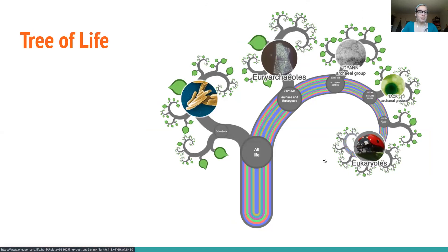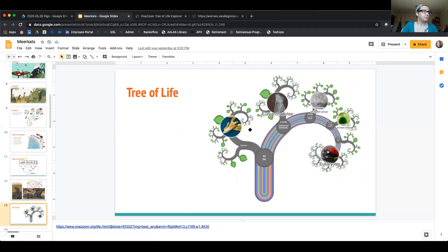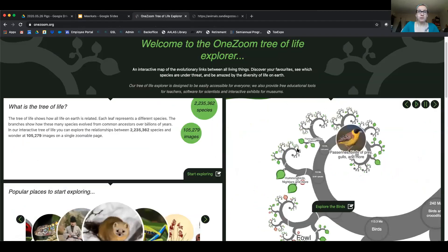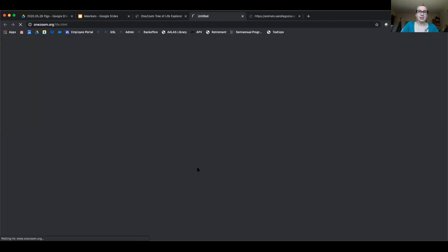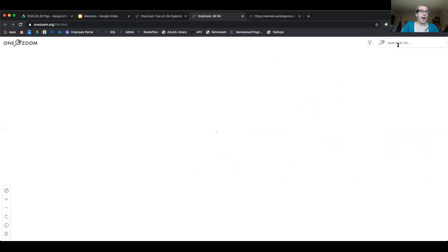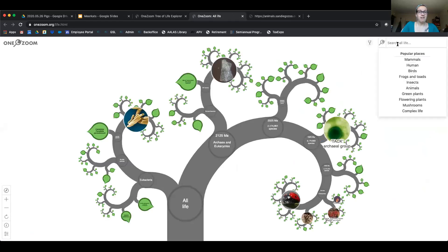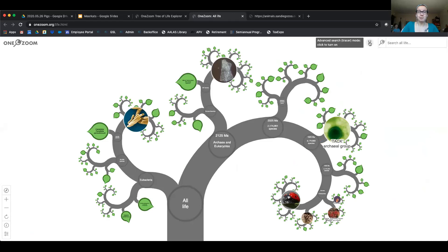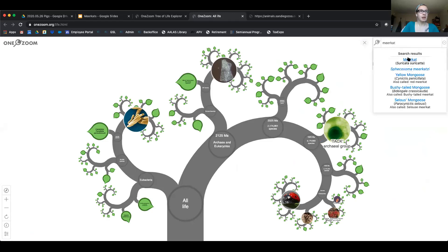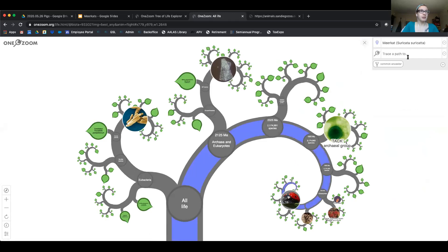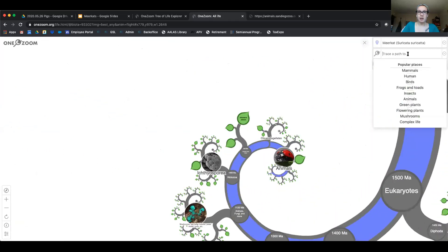I want to show you this cool website called OneZoom. If you go to the homepage, you can click around and explore, pick a popular place to start, or click the start explore button to search for a certain animal on the tree of life. I'm going to press the advanced search or tracer button, which allows you to pick a path between two different animals to review. We're going to start with meerkat — click on Suricata suricata — and I want to trace a path to something I know is a relative.